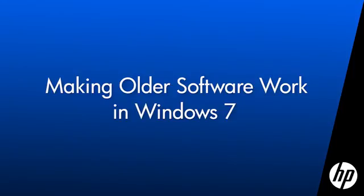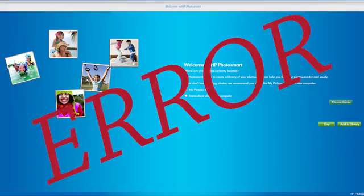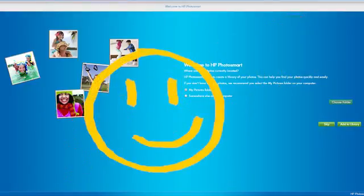Using software that was not designed for Windows 7 can cause compatibility issues, such as error messages or software that won't open or work properly. Follow the steps in this video to make older software work in Windows 7.